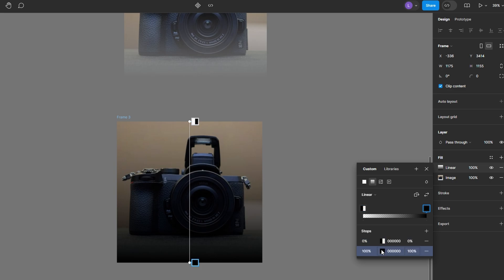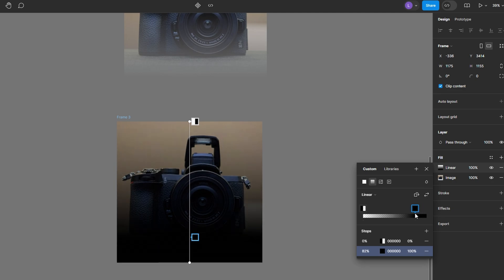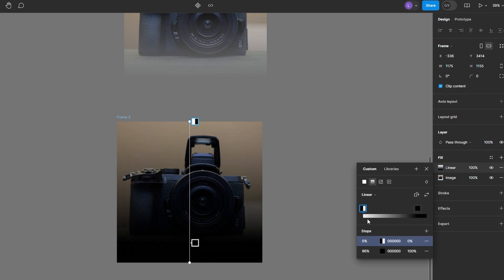Adjust the gradient. Drag the gradient stops to control the fade from your image to the chosen color. Fine-tune the opacity of the gradient stops to perfect the transition effect.